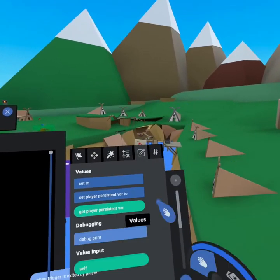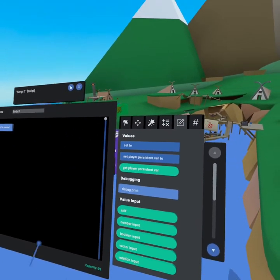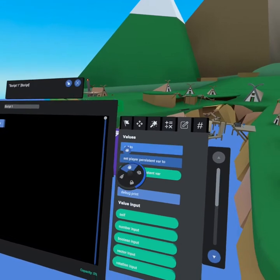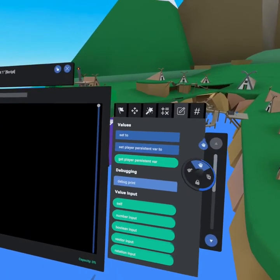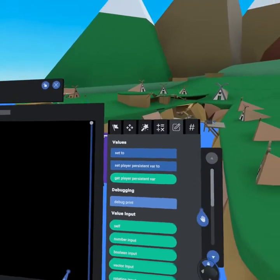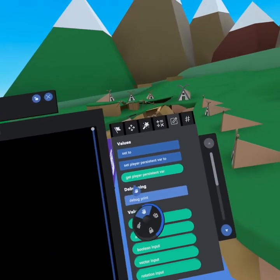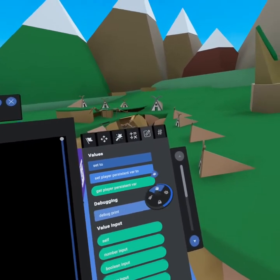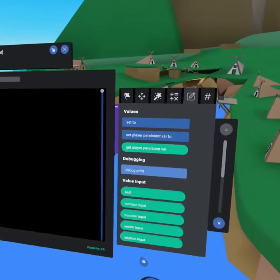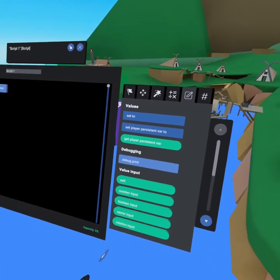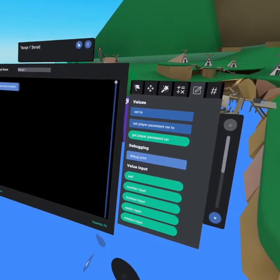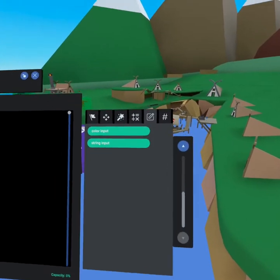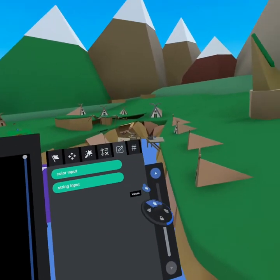Next up, we have our values tab. For values, you can set a variable to be something like the position of a player. You can set the player's persistent variable or get their variable. You can also grab just plain old numbers, booleans, vectors, strings, colors.